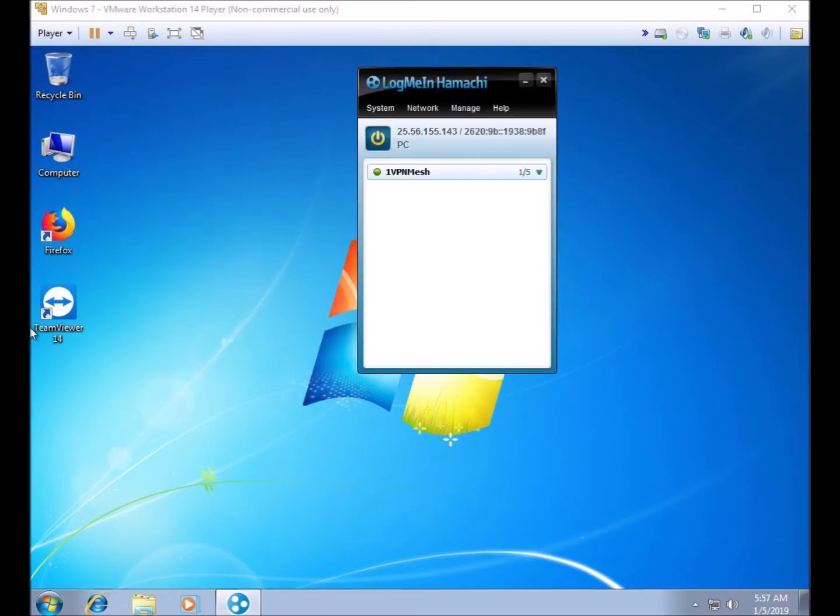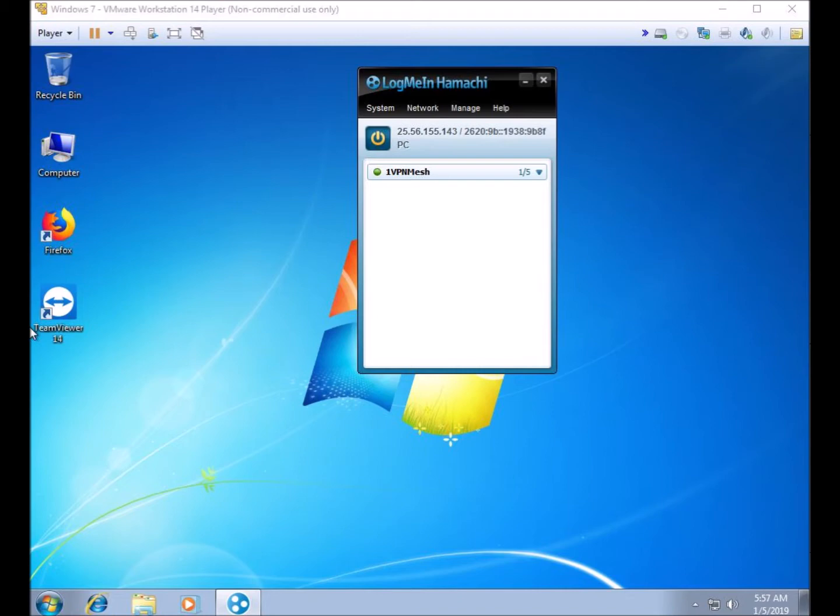If the network ID number and password you entered is correct, your LogMeIn Hamachi software will change to look something like this. Since this is the only computer in the VPN network at the moment, you only see the VPN network name and one of five—one being this computer.